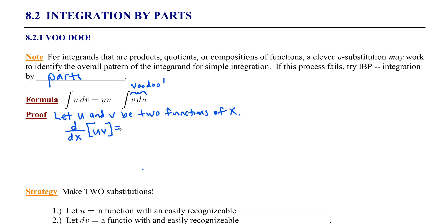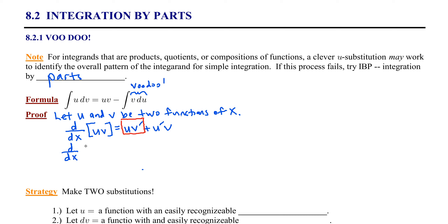Let u and v be two functions of x. Then the derivative with respect to x of the product of these two functions requires the product rule. Using prime notation, this would be the first function times the derivative of the second, v prime, plus the derivative of the first function times the second. Now I'm going to isolate the u·v′ term by subtracting u′v from both sides: d/dx(uv) − u′v = u·v′.